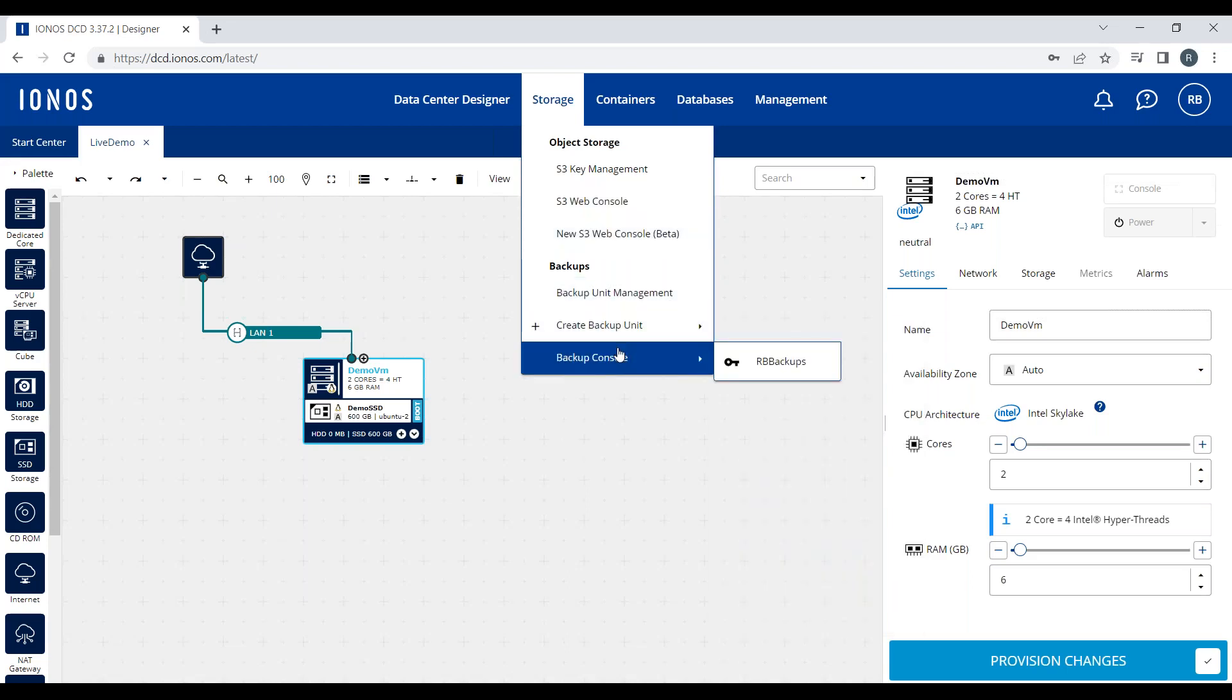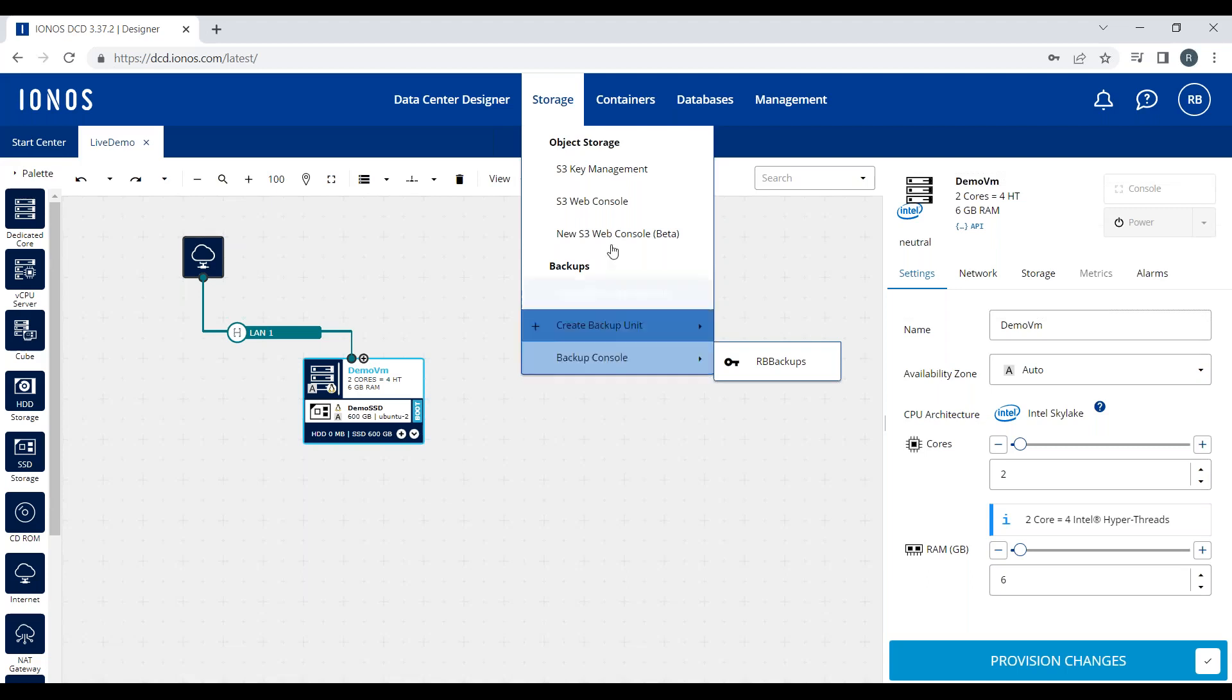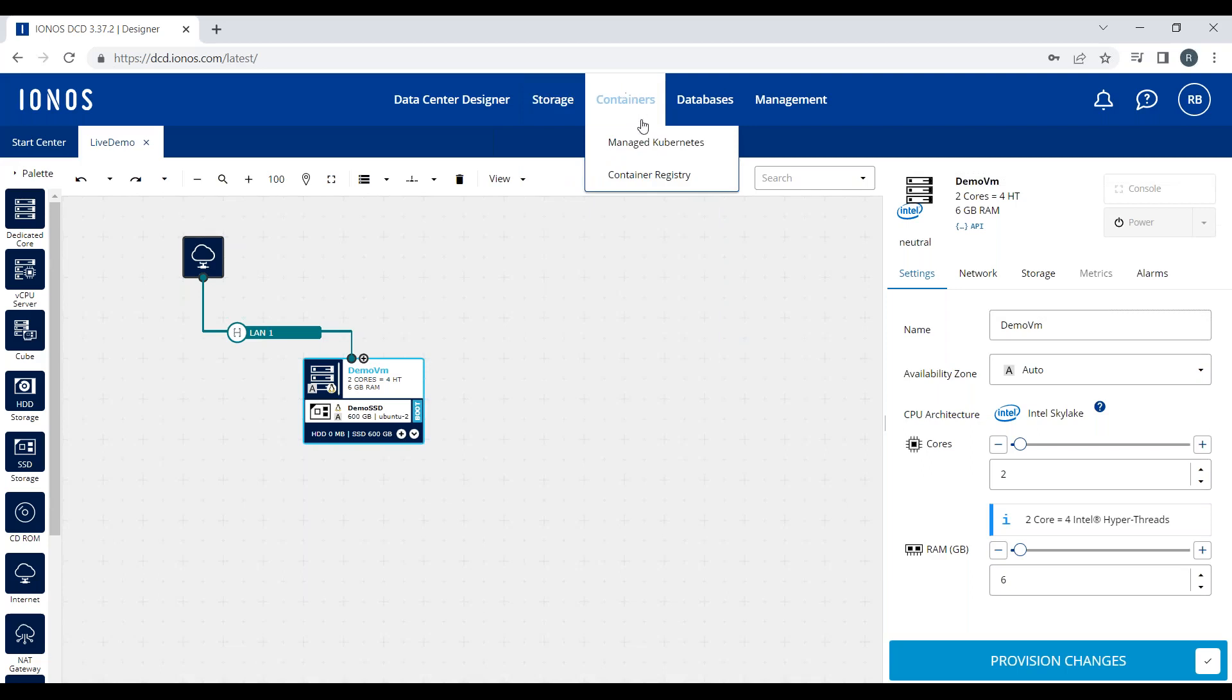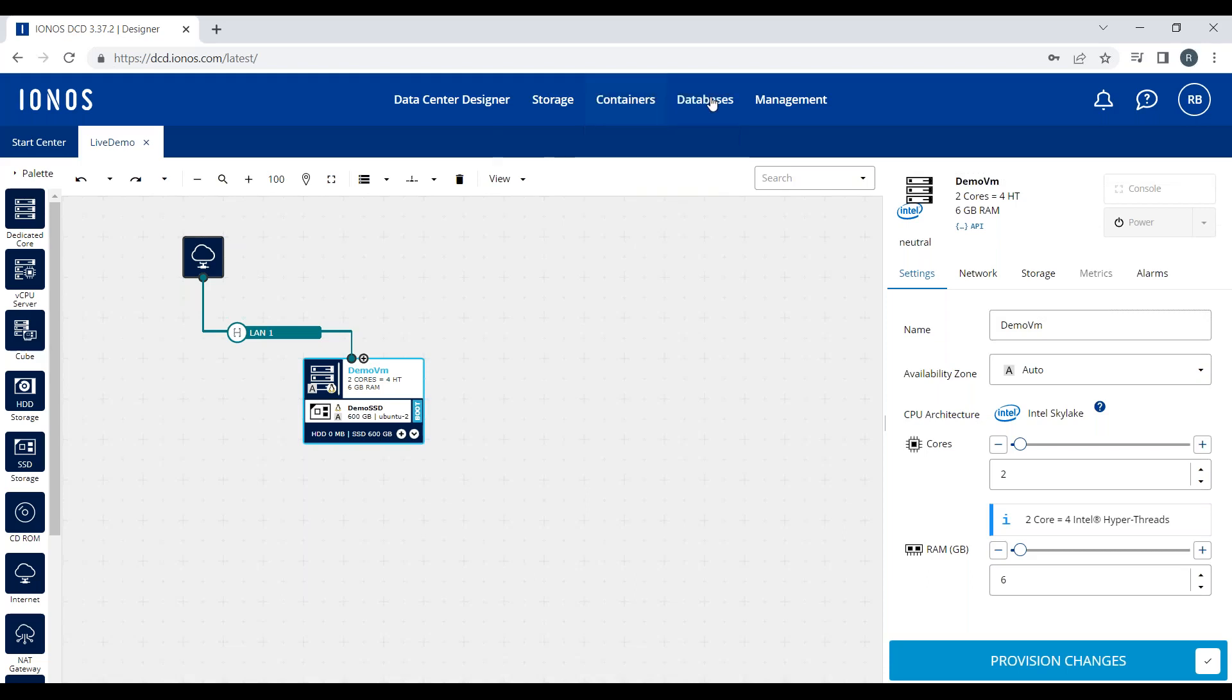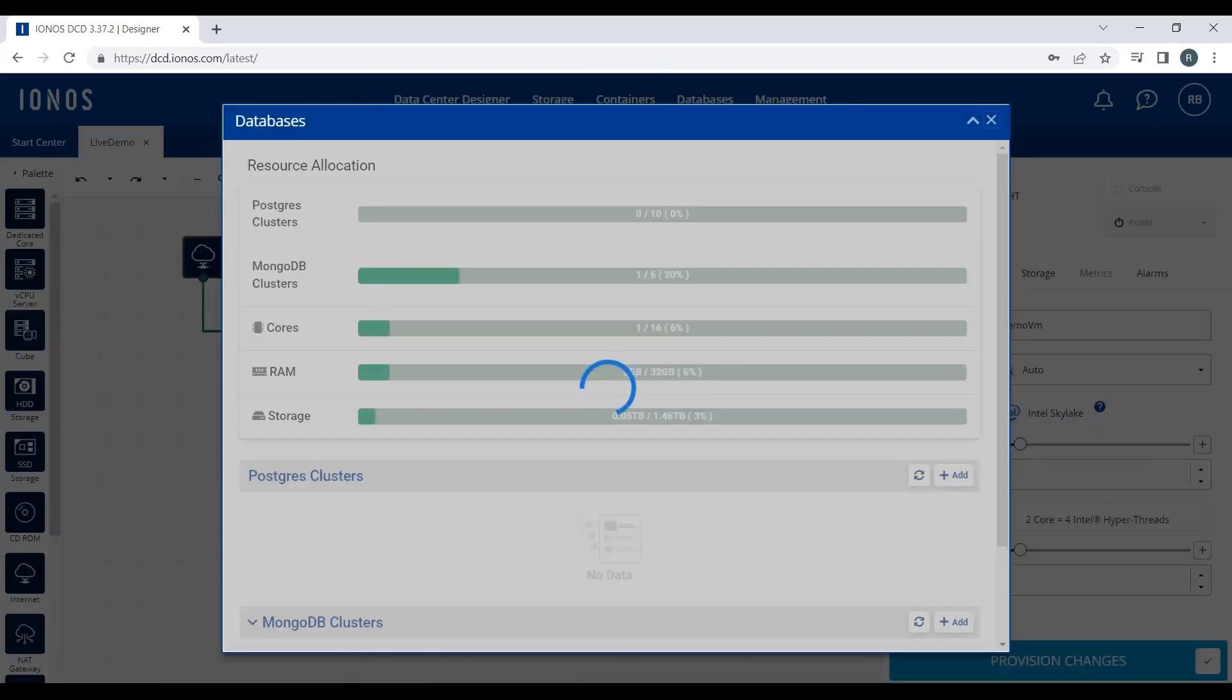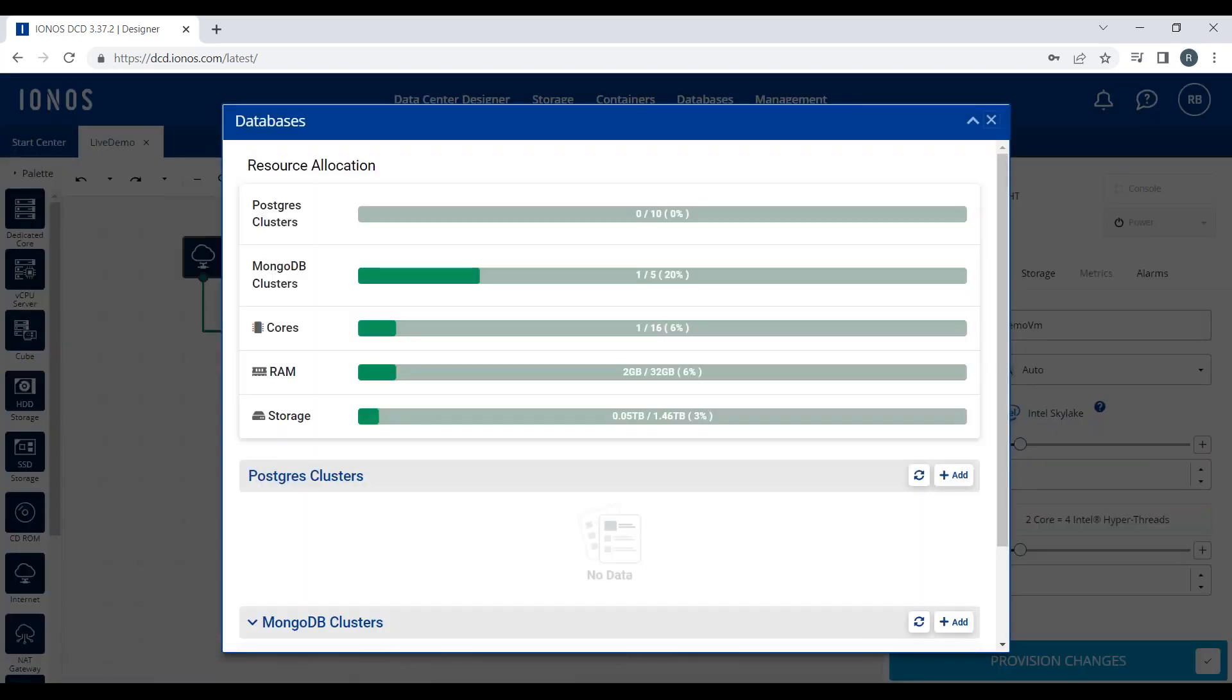A backup console where you can configure your backups, your retention period, your compression, what you want to back up and when for any machine you have a backup agent on. The container menu gives you access to any managed Kubernetes or container registries that you're using.